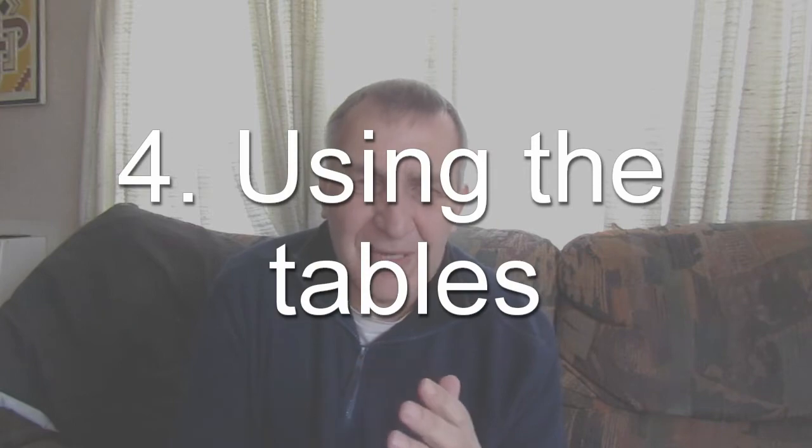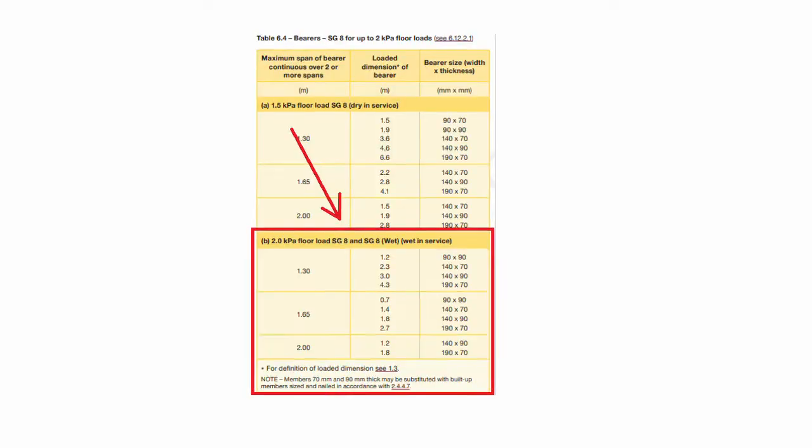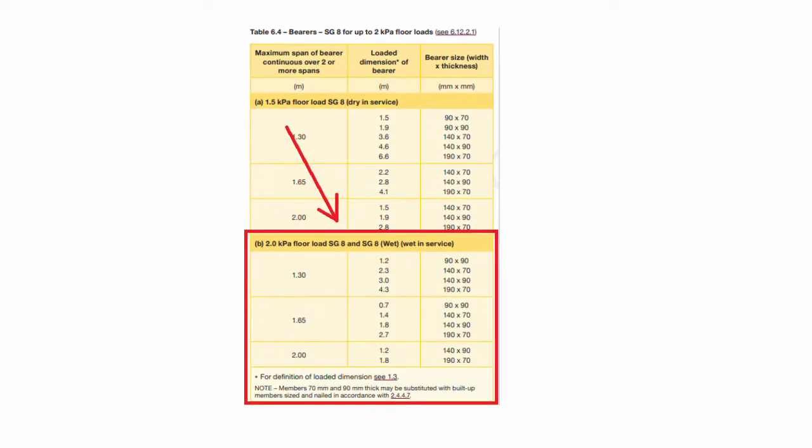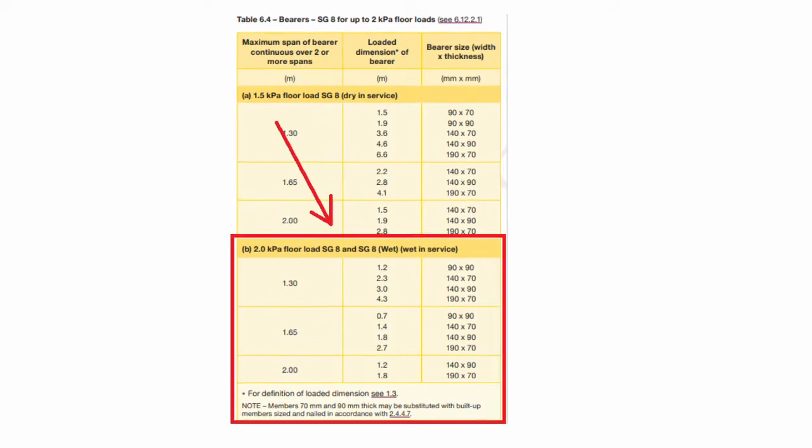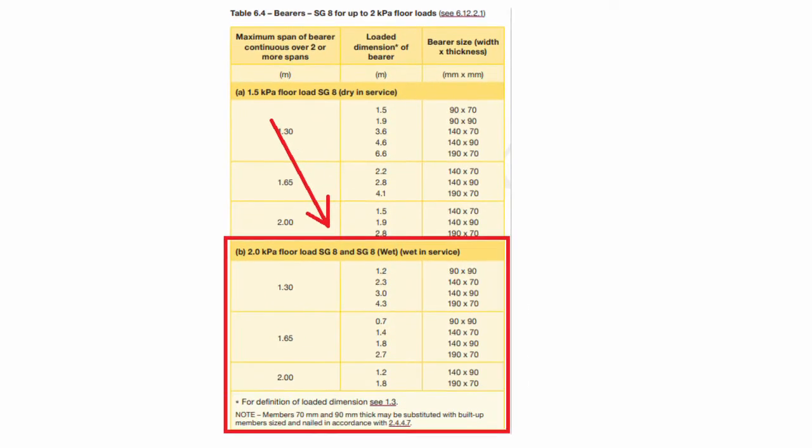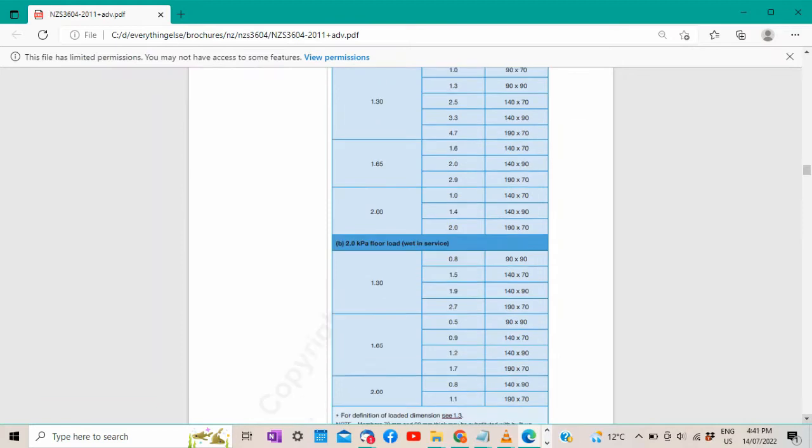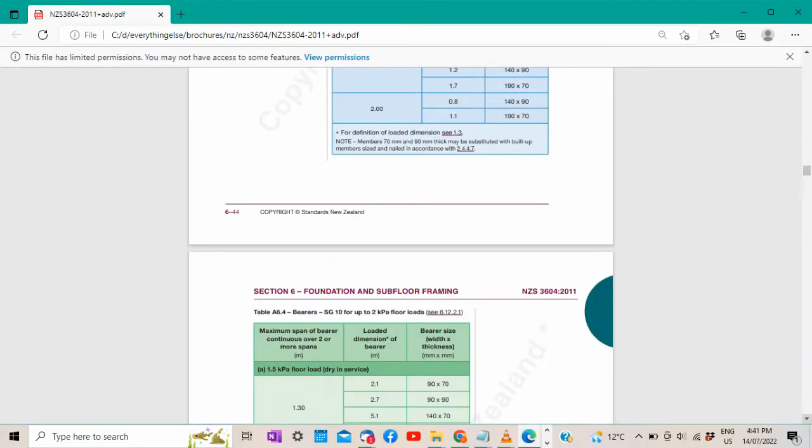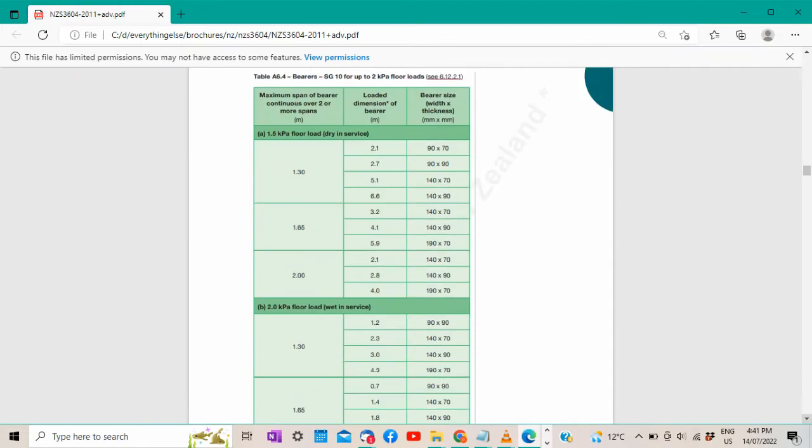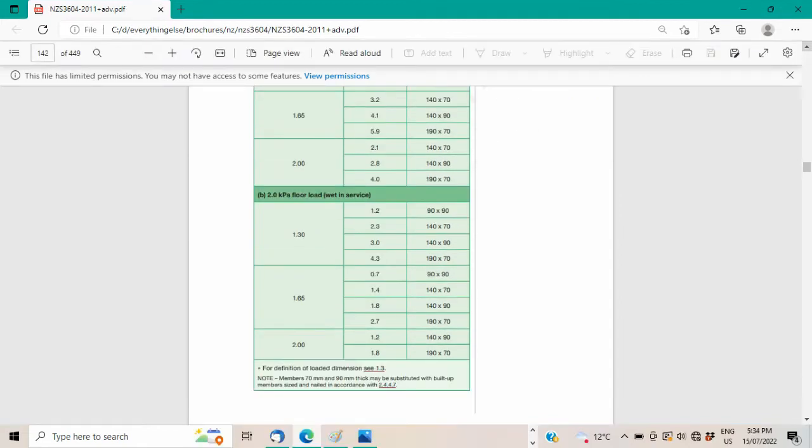Once you have all this information, then you need to use the correct table in NZS 3604. The main table is for grade SG-8, but there are alternative SG-6 and SG-10 tables further down in NZS 3604. Make sure that you use the bottom half of the table. From here, you can go ahead and work out your bearer size.